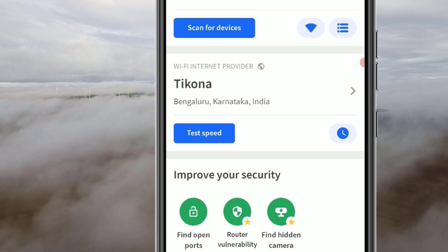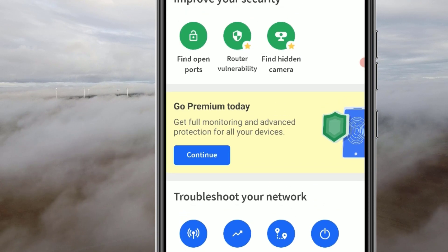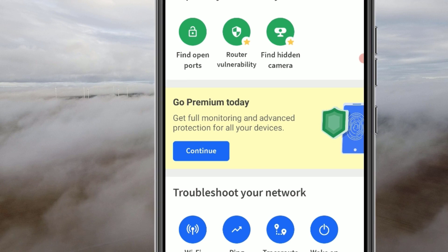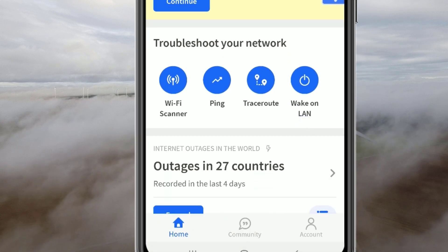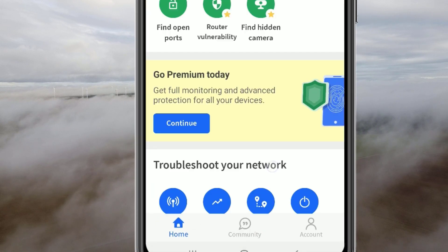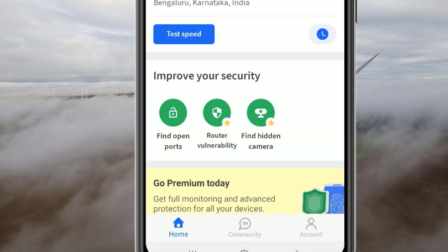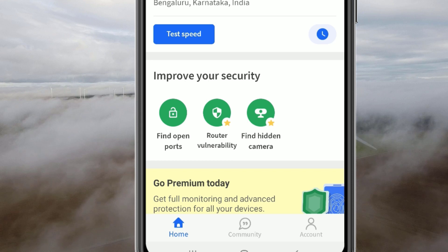We can also test our Wi-Fi speed and use other tools like finding open ports, router vulnerability scanning, and Wi-Fi scanner. This is a useful application for both Android and iOS phones. Let me show you what the exact application is that will help you in securing your Wi-Fi network.